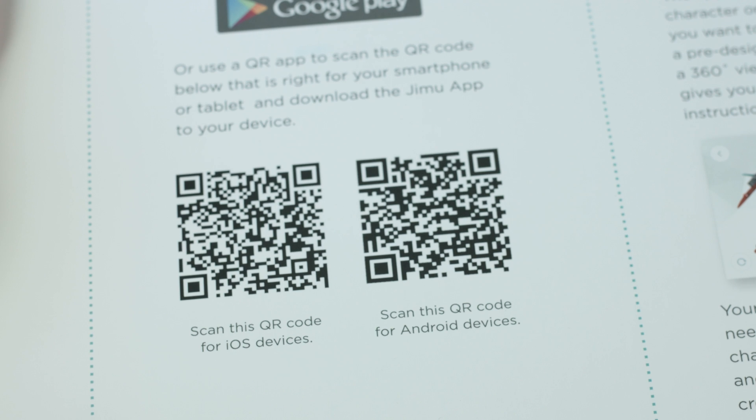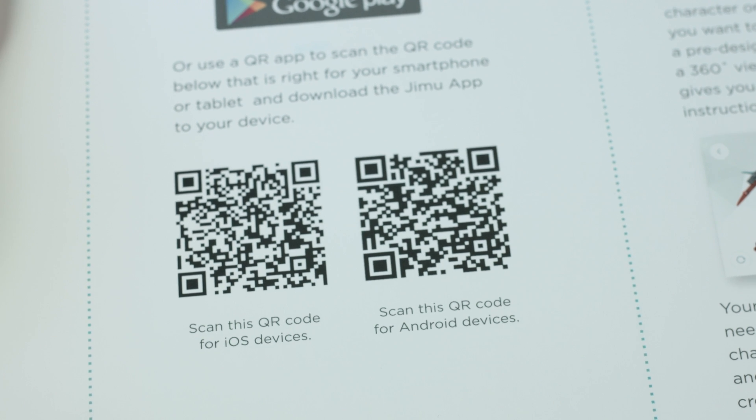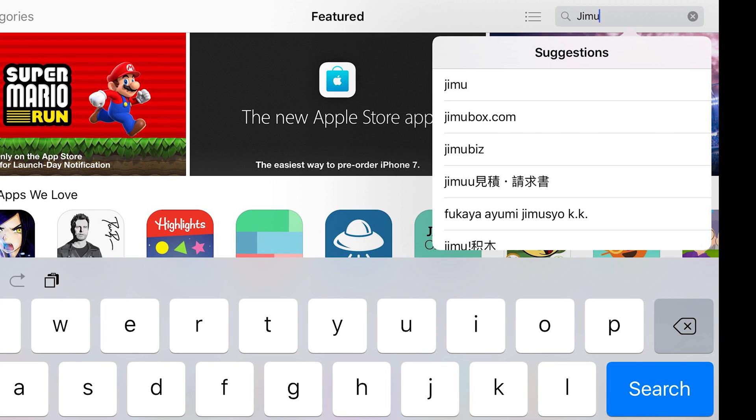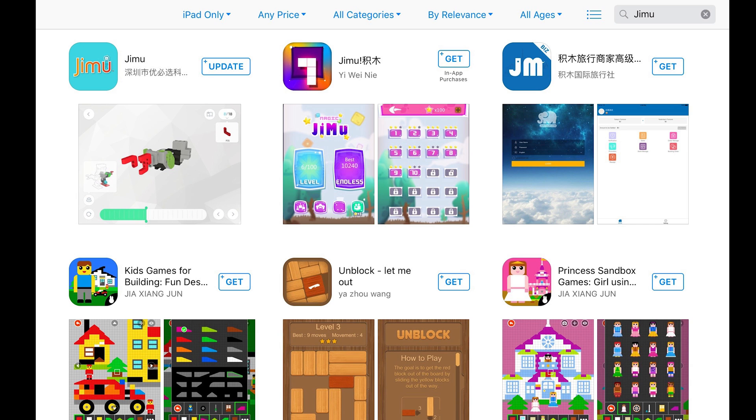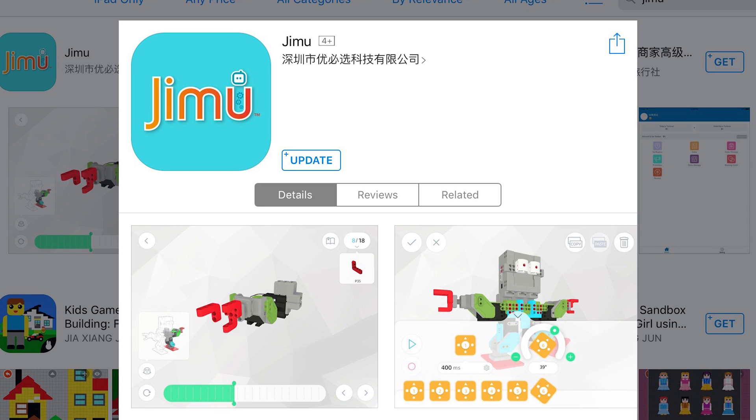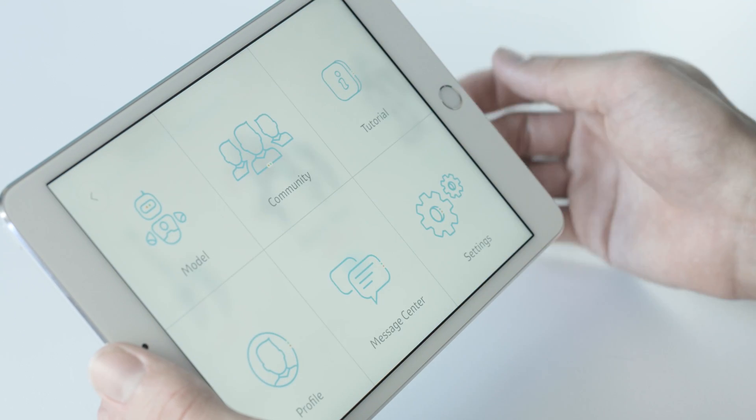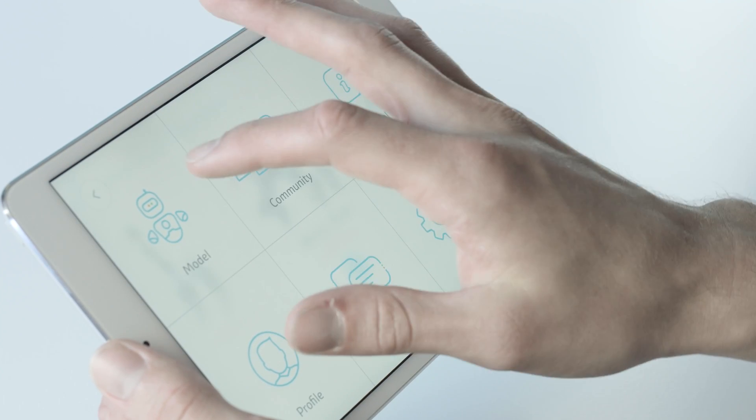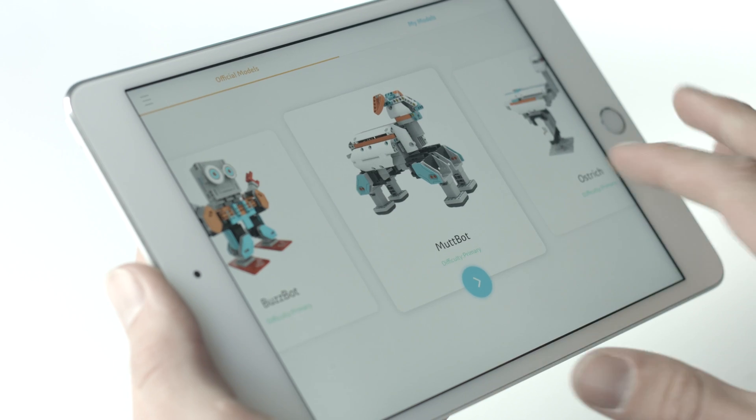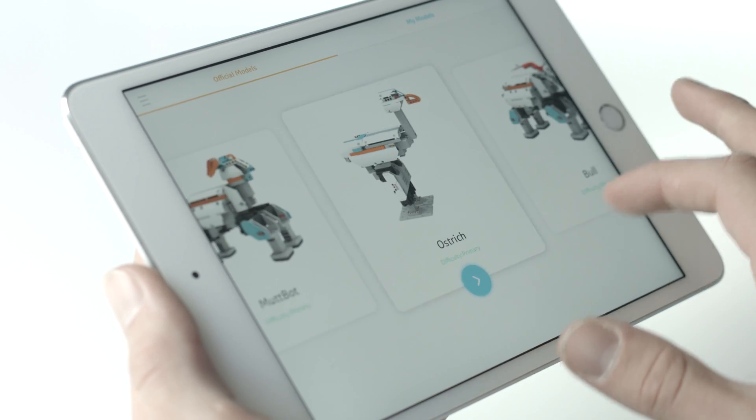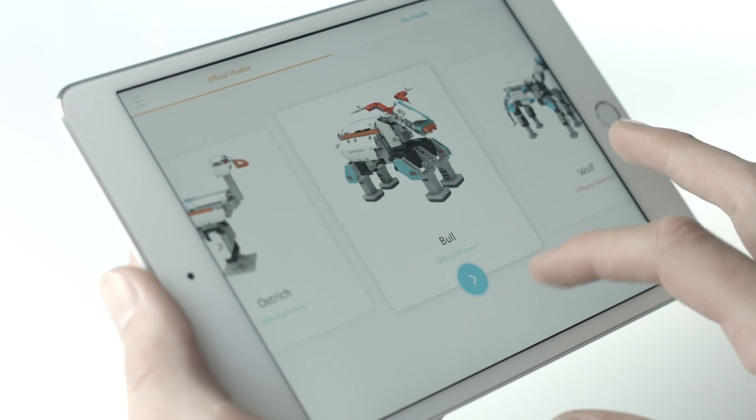Start by scanning the QR code or search Jimu in the Google Play Store or Apple App Store to download the free Jimu app to your smartphone or tablet. Inside the app, click on the model button and pick which minikit model you'd like to build.